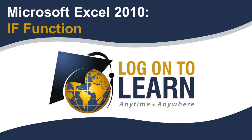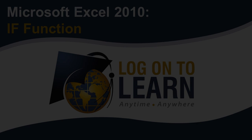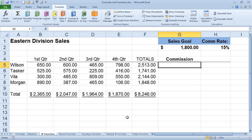Microsoft Excel 2010, IF Function. Now in this worksheet, what we're going to do is calculate the commission amount for our four salespeople if they meet a certain goal.